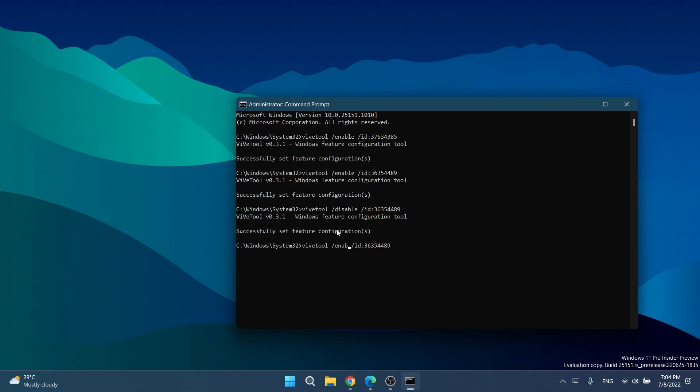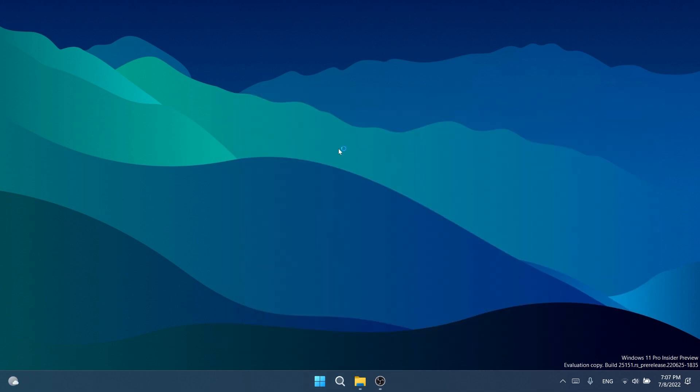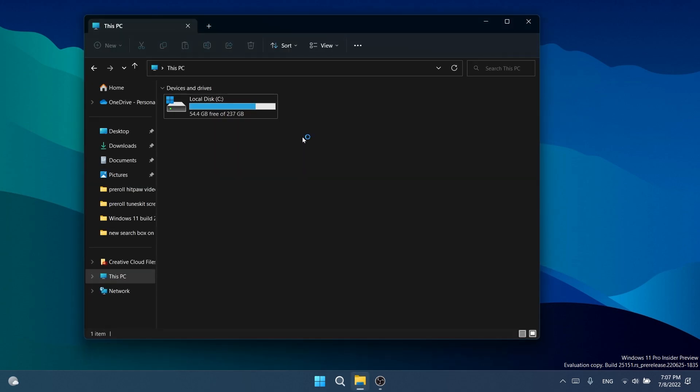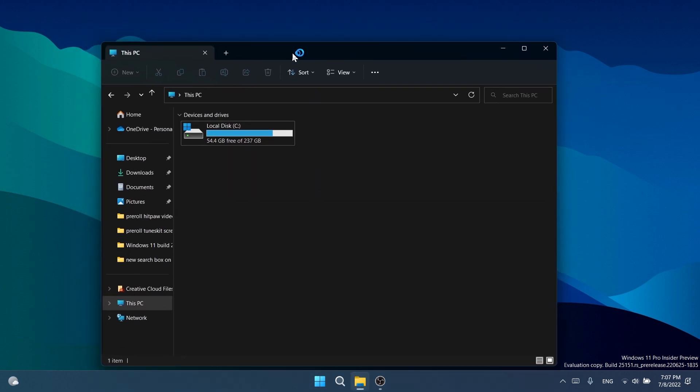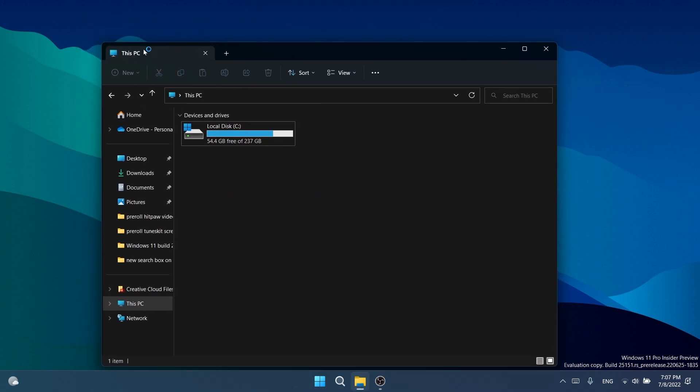Usually when you enable hidden features in Windows 11 a File Explorer restart would be enough, but in some cases you also need to restart your computer. In the case for the tabs and navigation pane you need to restart your computer, and after the restart you just have the tabs and also the new navigation pane as easy as that.